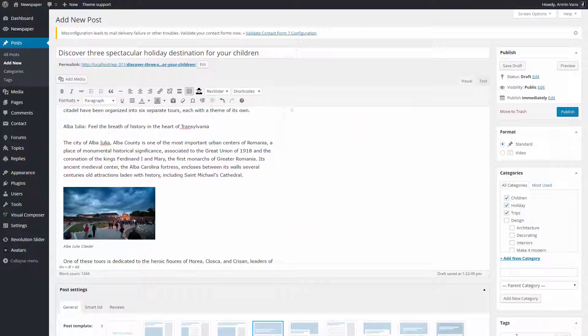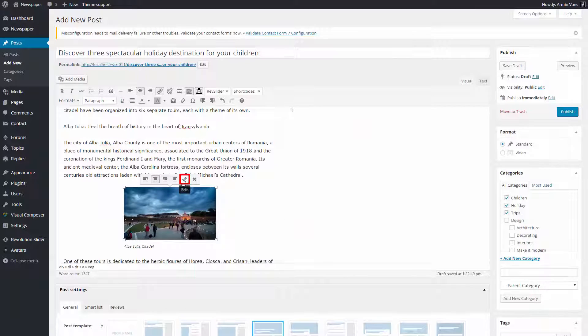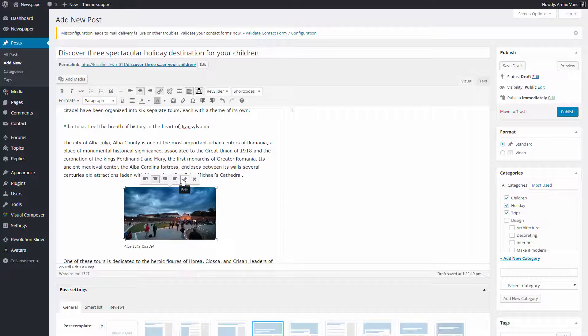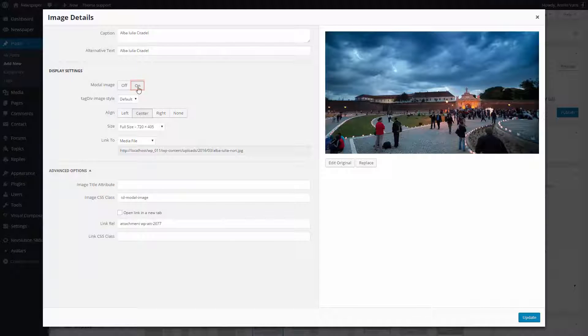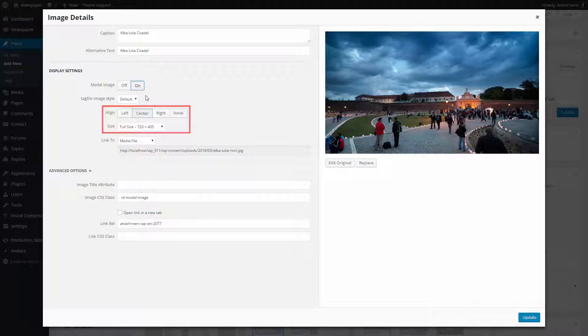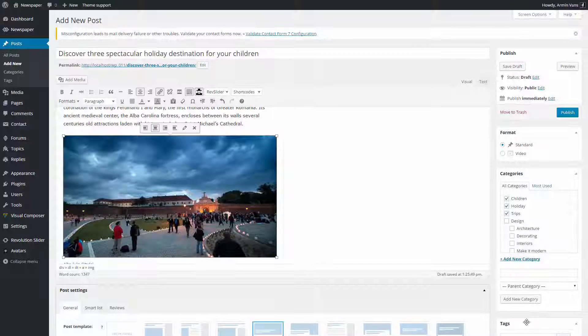Now, let's enable the Lightbox feature for this image. Click the Pencil button, turn on the Modal Image option, select the desired size and alignment for this picture. On Link option, select Media File. Click the Update button.